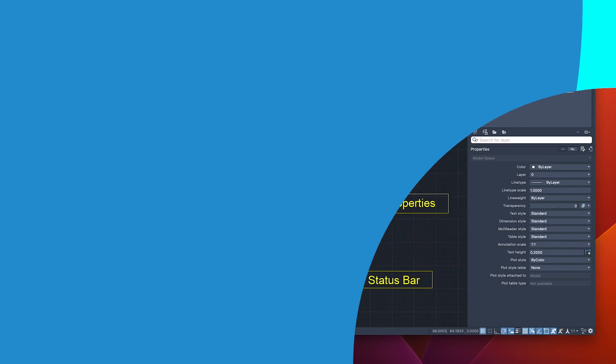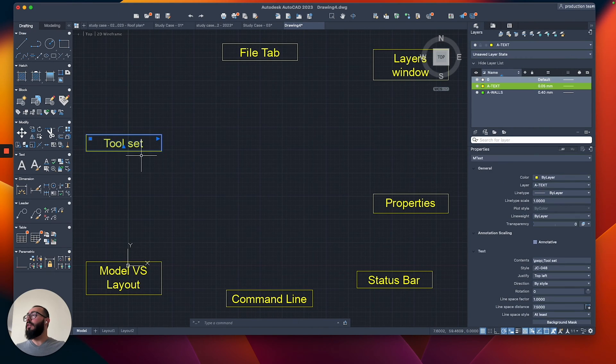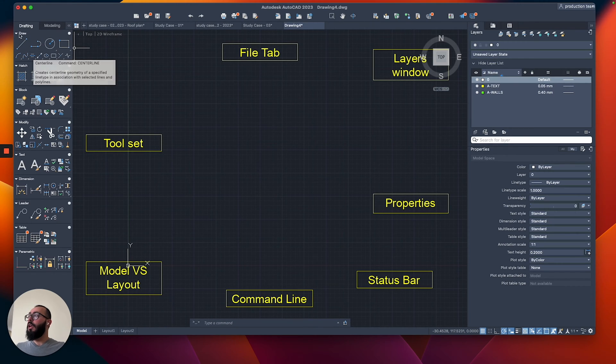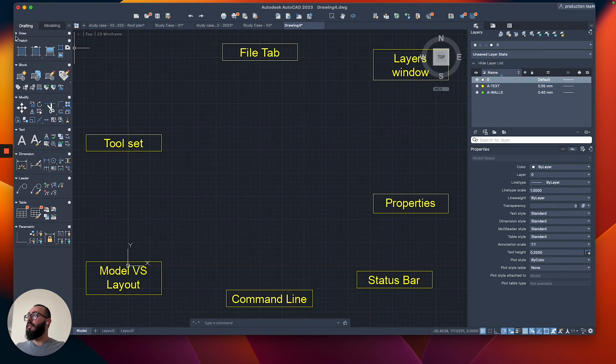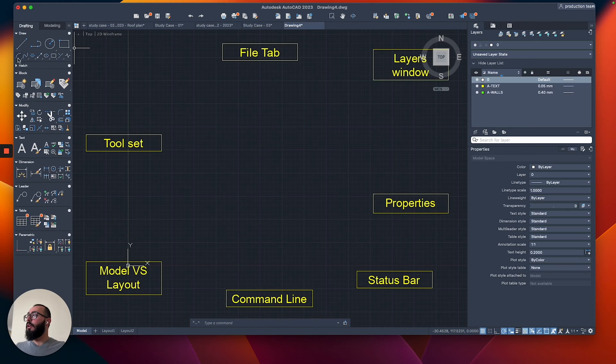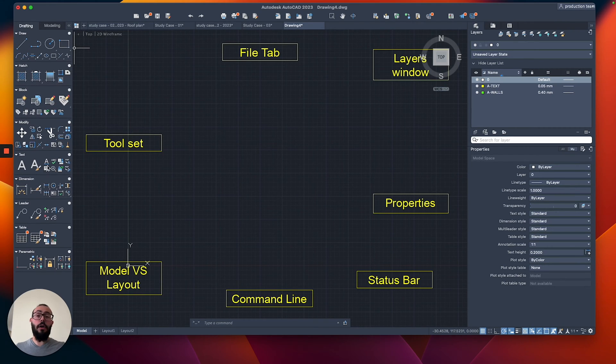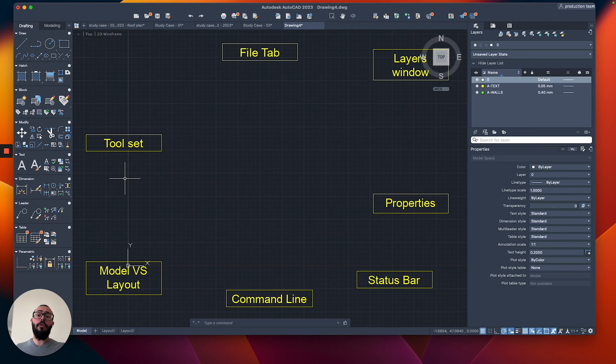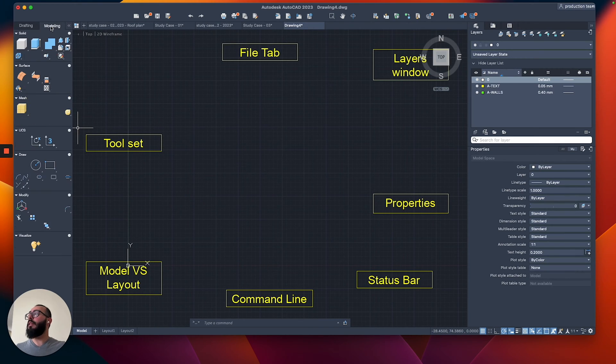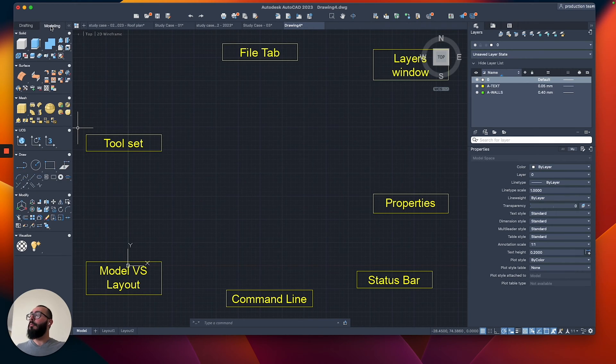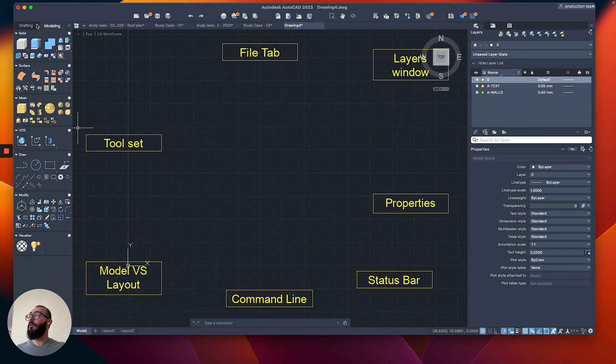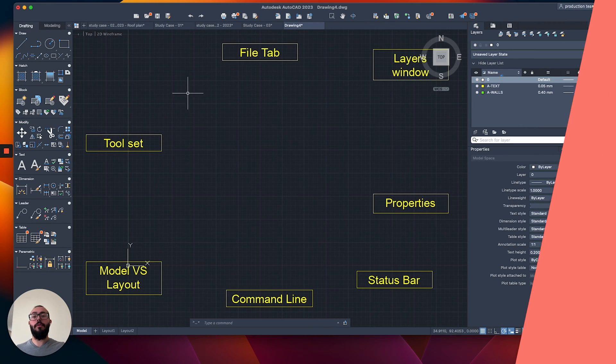The next one we're going to talk about is the tool set, which is essentially the combination of these commands that you can see here on the left side. You have the draw section, you have the hatch commands, you have the block, and so on. There's also the dimension and the text. And there's also a tab here. You can switch between the drafting and the modeling. Modeling are commands related to doing 3D work in AutoCAD, and the drafting is all about 2D commands.